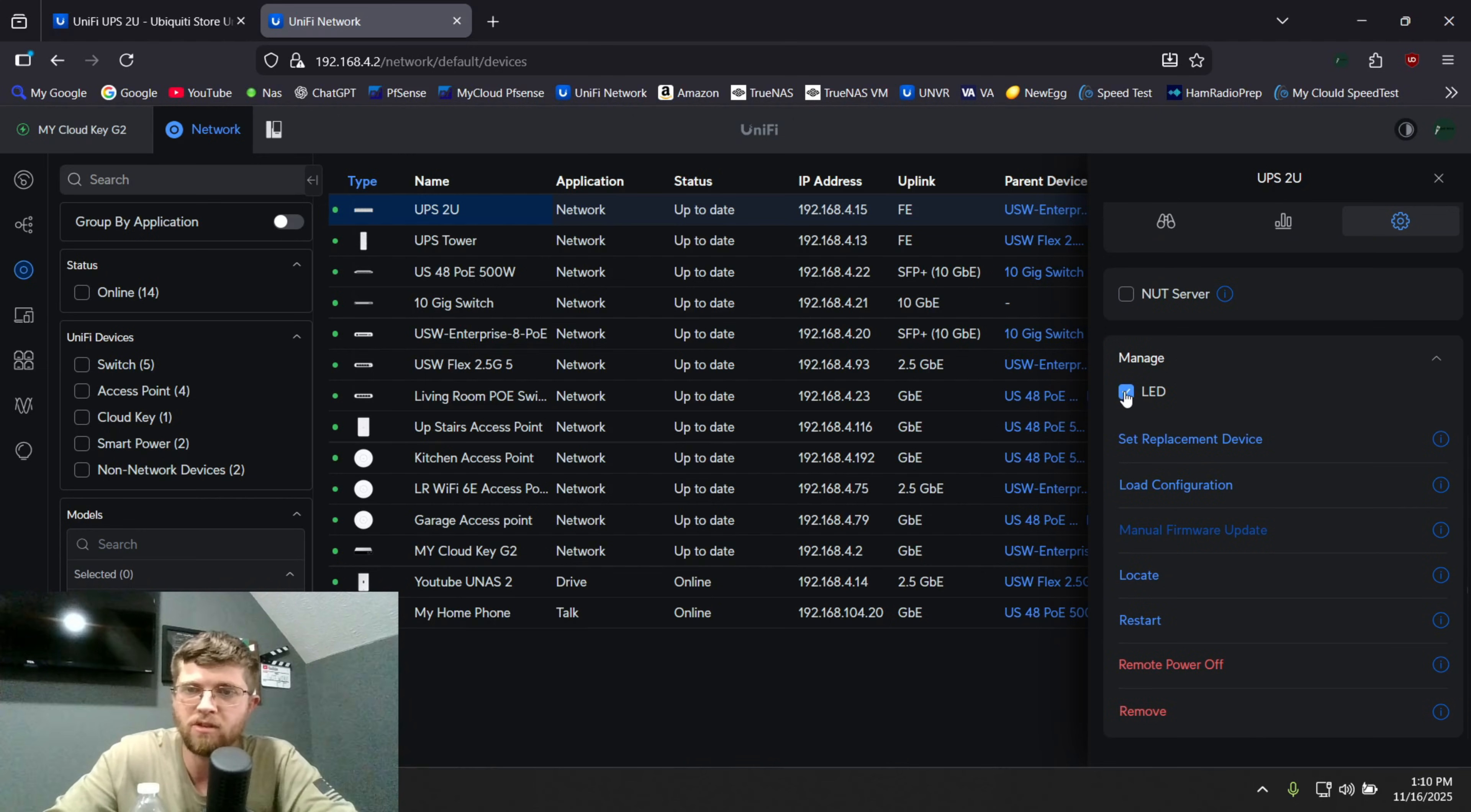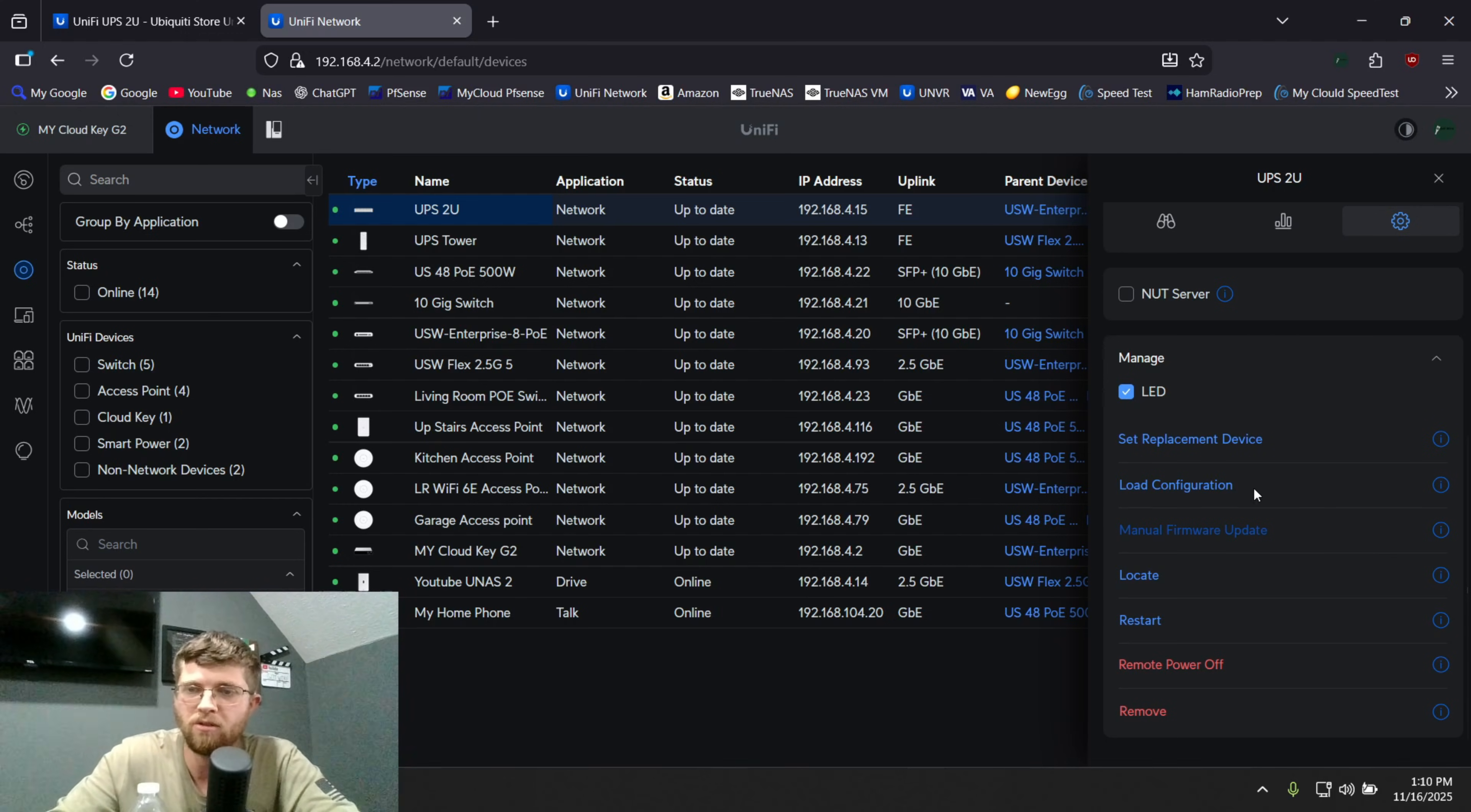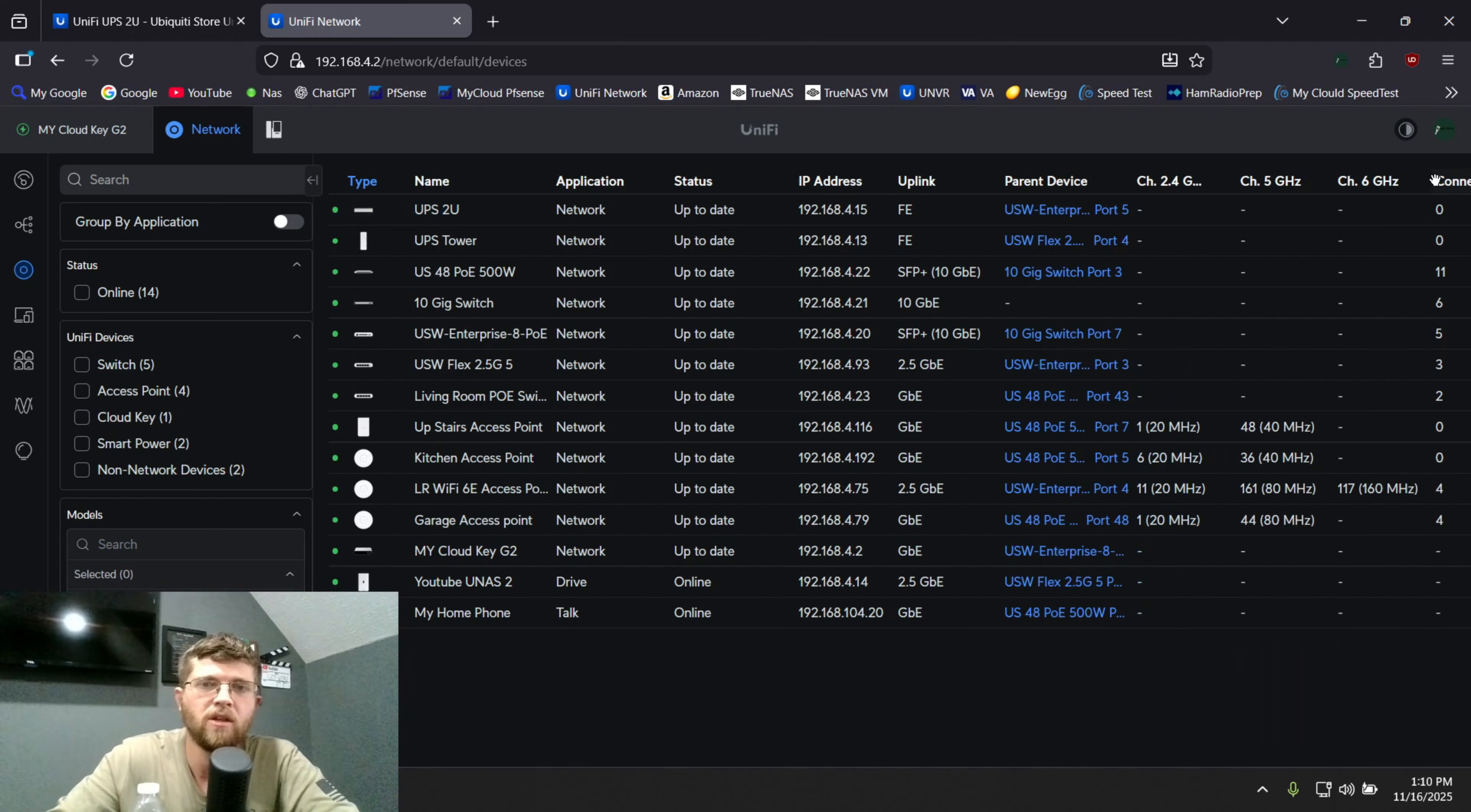And then manage, you can turn on and off the LED, I guess. You can set replacement device. I guess you can copy the configuration, whatever configuration it has. And then you can load configuration. You can locate it. It'll cause the LED to start blinking, reset, remote power off, or remove it from your controller.